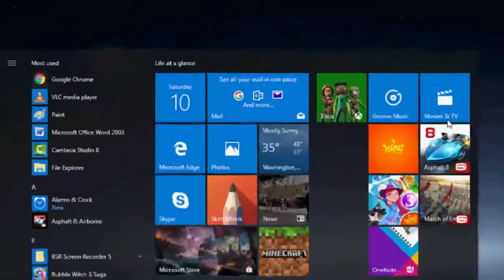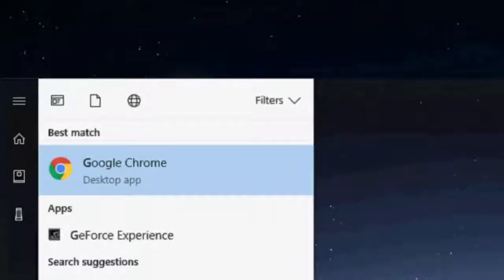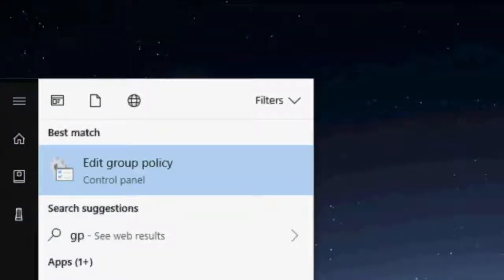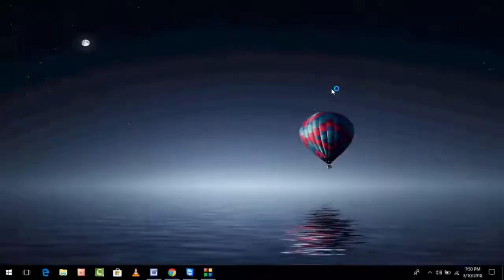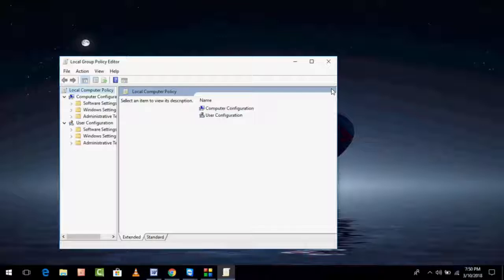Then type gpedit, which means edit group policy. After typing, hit Enter and you want to follow my simple and easy steps.